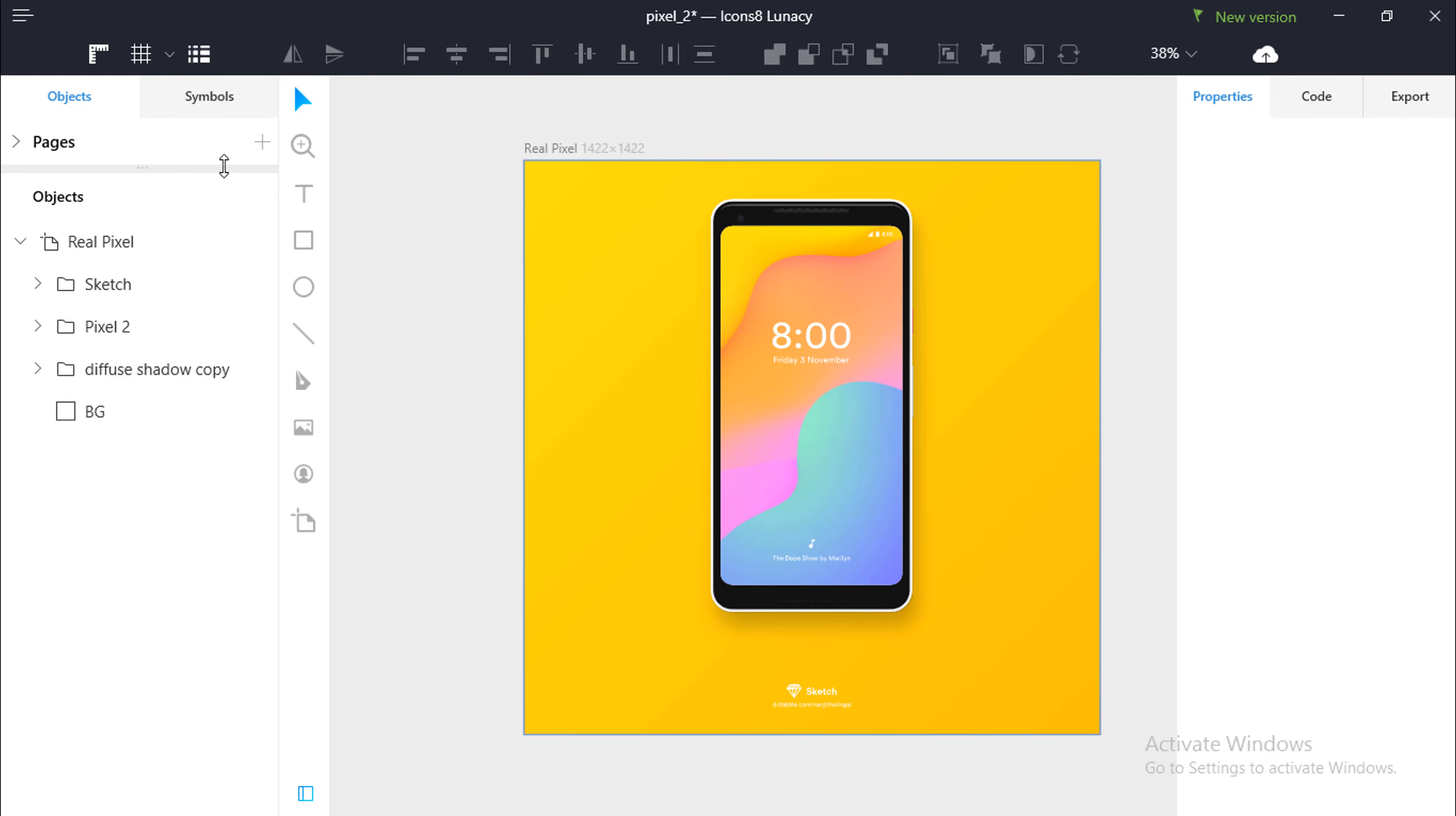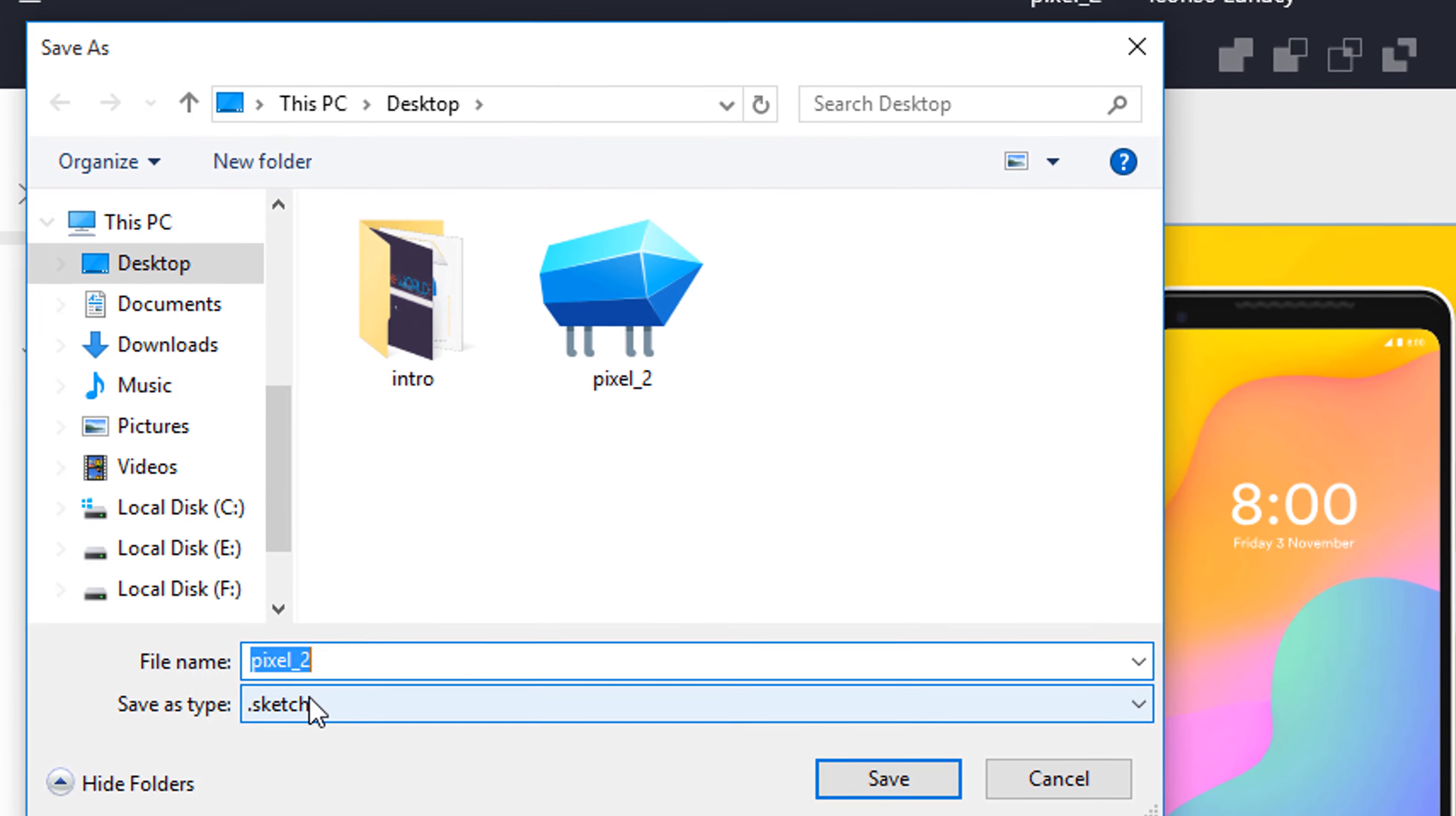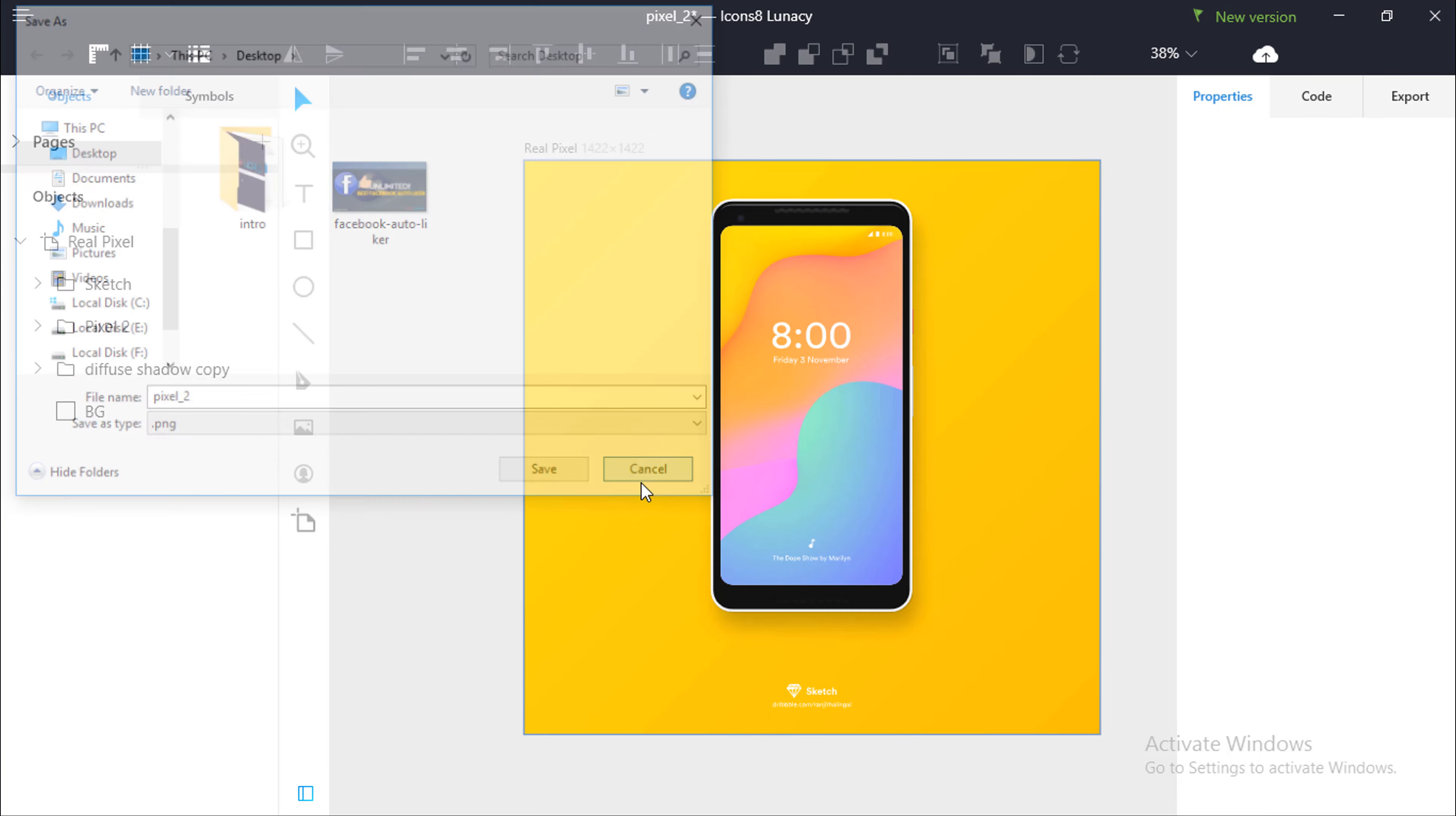And to export it, you can click on the three dot icon. And you can save it as a .sketch file. For future reference, it can be again used in Sketch on Mac. Also, you can export it in PNG format so that you get the raw image.